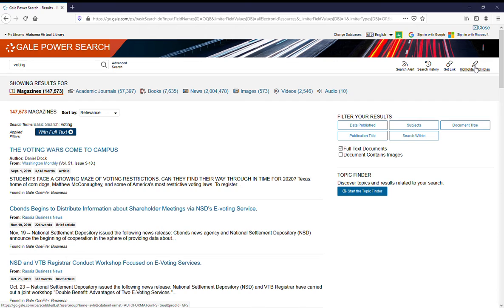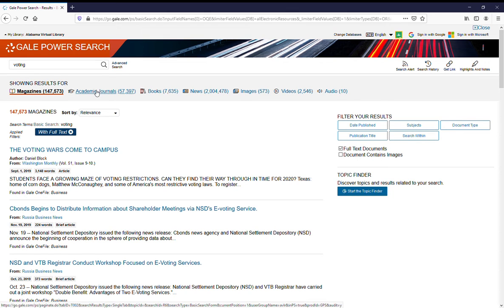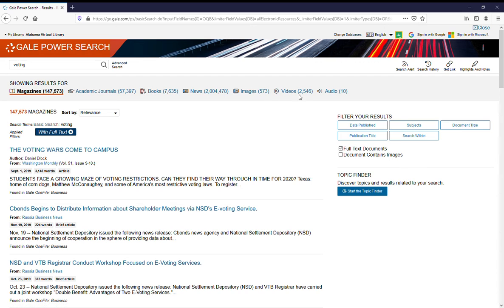Once you have your search results, you may want to refine them further. With Gale Power Search across the top, you can limit to magazines, academic journals, books, news, images, videos, or audio.